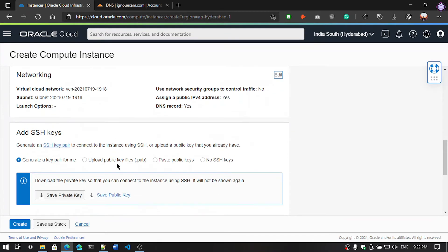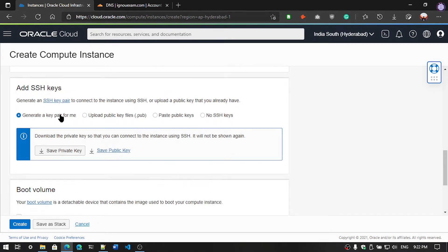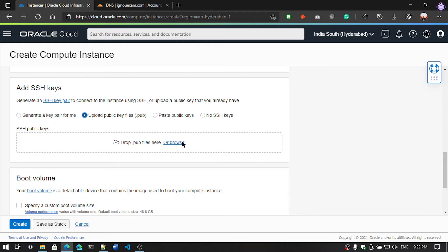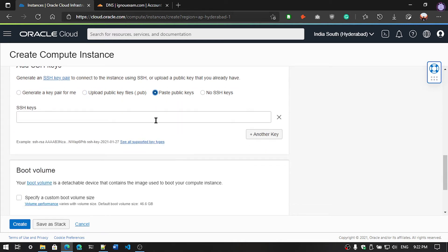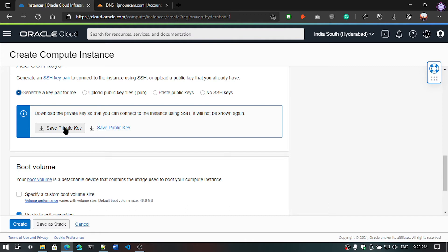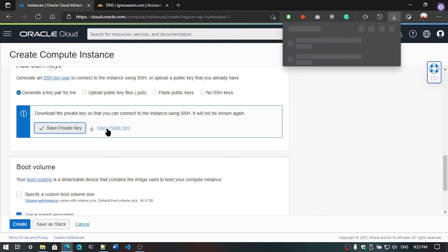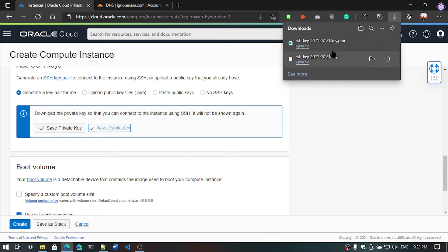Now you can generate new keypair from here or you can upload the public key if you have, or you can also paste the SSH public key if you have. Now I am going to generate new keypair using the system. Select private key to download the private key and the same public key.